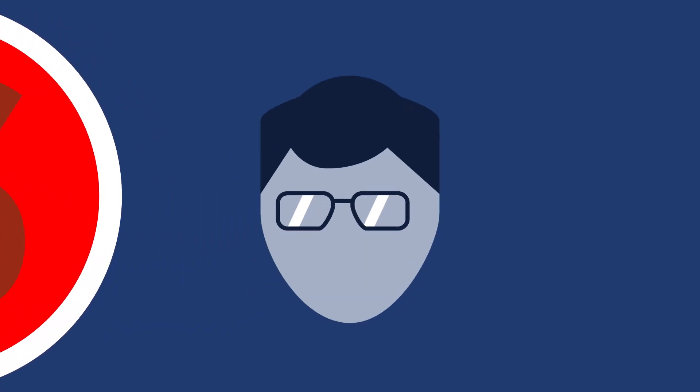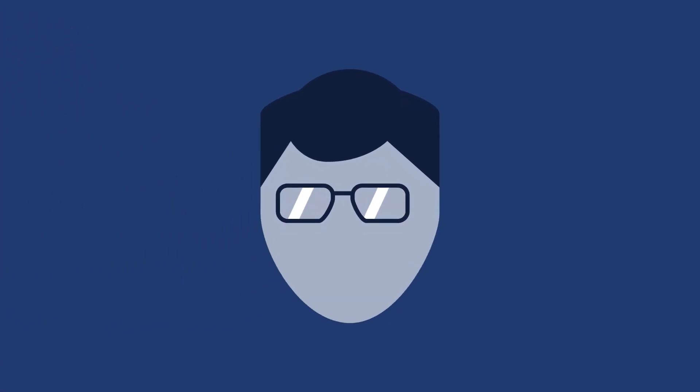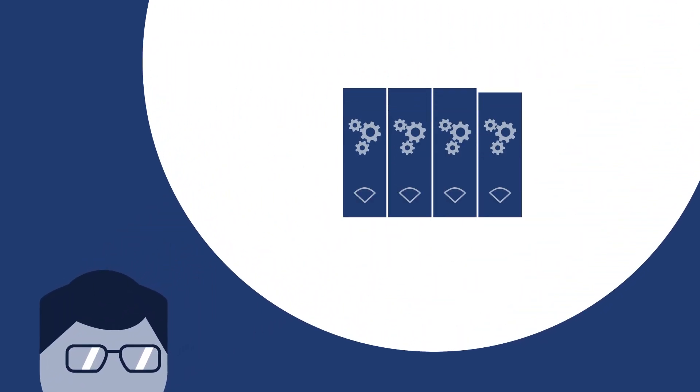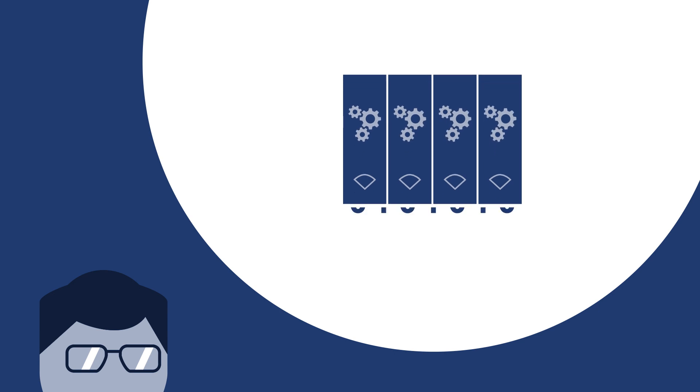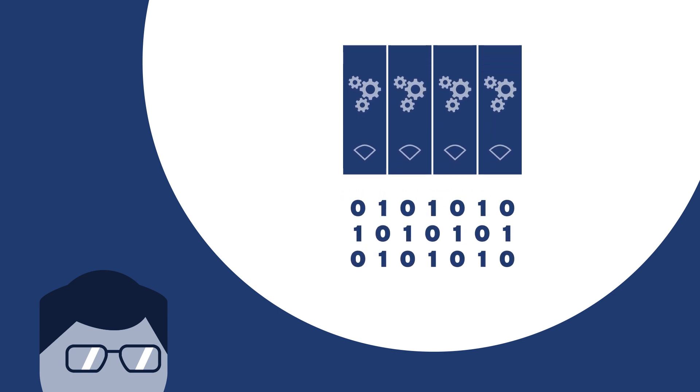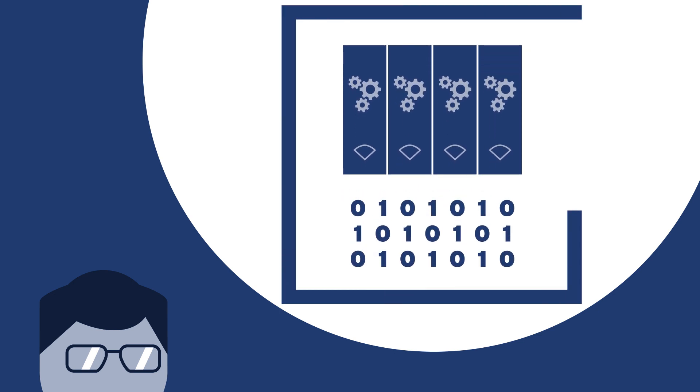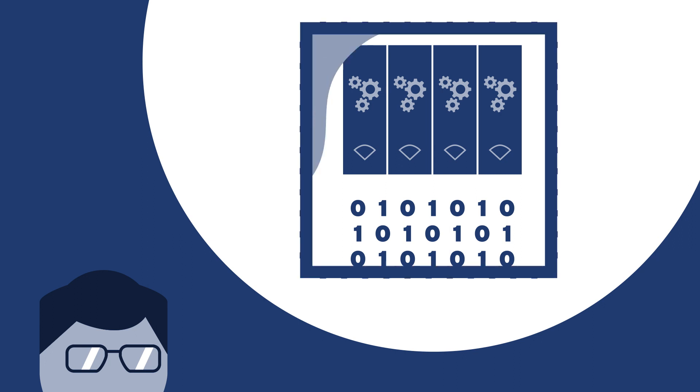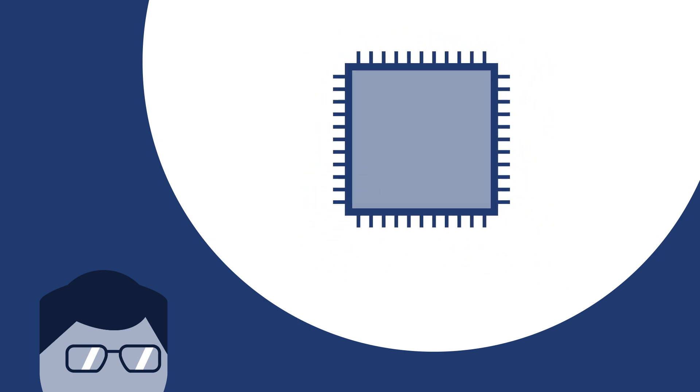Edmund O. Schweitzer III, a PhD student at the time, thought there might be a better solution. He combined what he knew about traditional power system protection and digital signal processing with what he was learning about the latest technology on the scene, microprocessors.